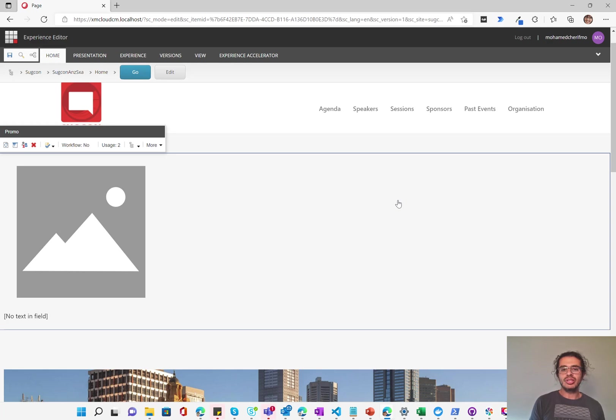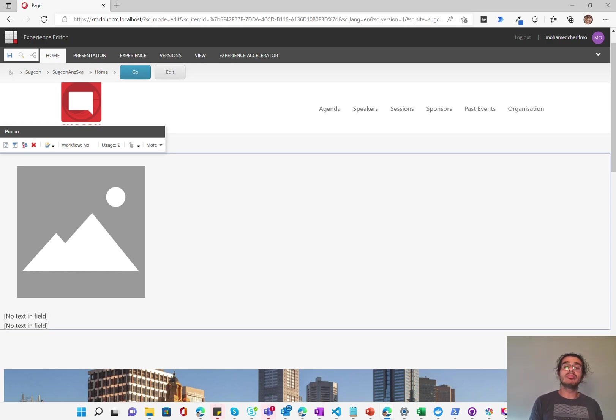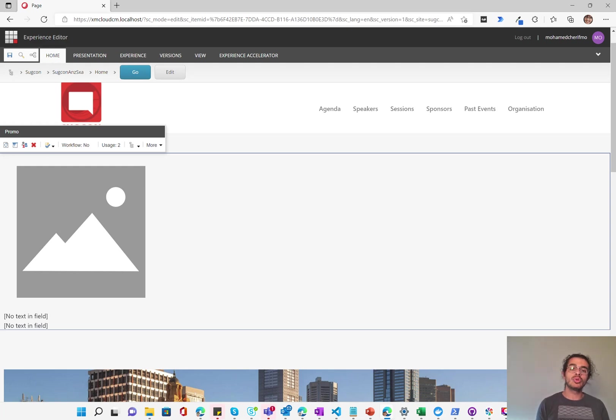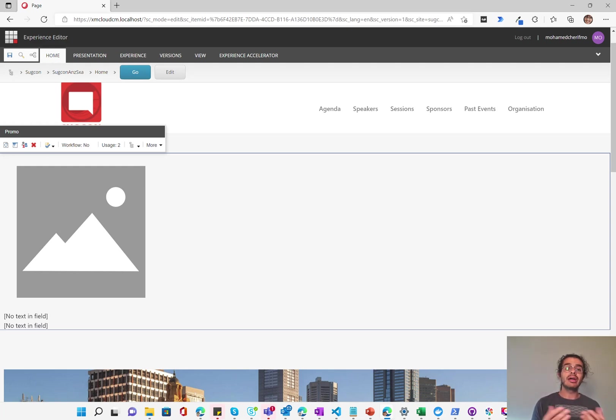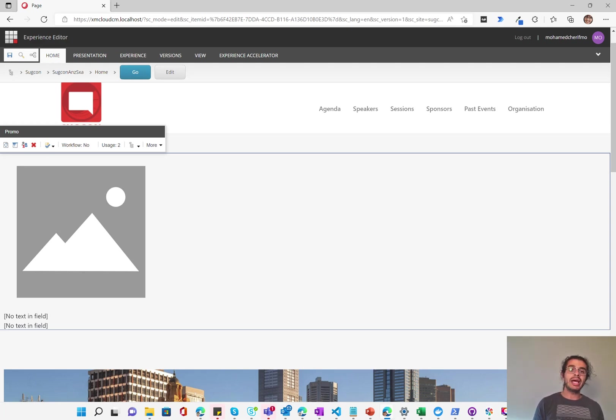Thanks for watching. For the next video, we're going to talk about the development model and my recommendation of how to combine Storyboard with Sitecore to be able to really create a great developer experience, both for your front-end developers and your Sitecore developers.